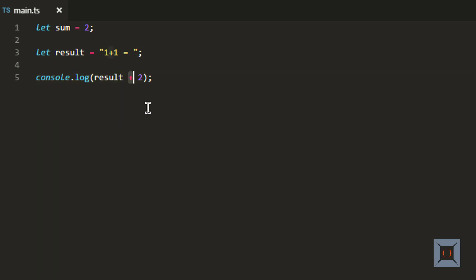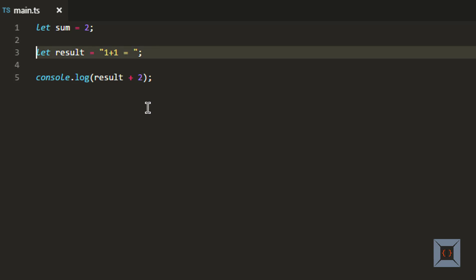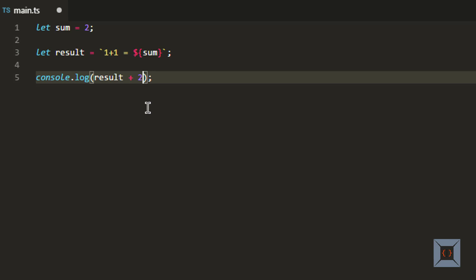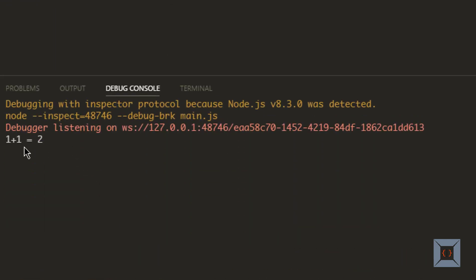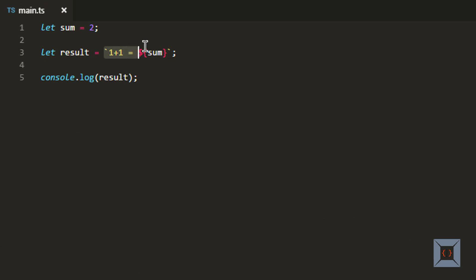Rather than using the plus operator for concatenating strings, we can make this text a template and put the value of sum directly in the template using something called placeholders. To make this string a template, I need to use backticks instead of double quotes. Then I can use dollar sign with opening and closing braces, and within this I can put the placeholders. In this case, I want to print the value of the variable called sum. Now if I run this, you'll see the same value as before, but this time we have used a string template rather than string concatenation.